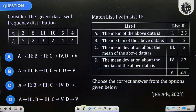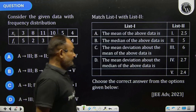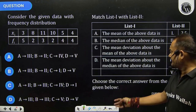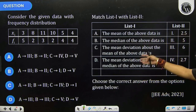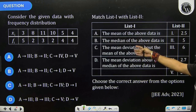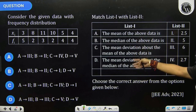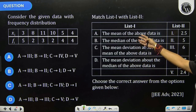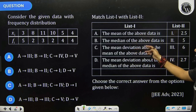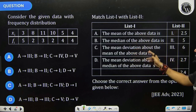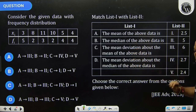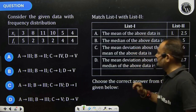Moving to the second problem, it is a somewhat lengthy matrix match problem. We have to solve these four measures: first we will find mean, then median, then mean deviation about mean, and mean deviation about median. Let us start.